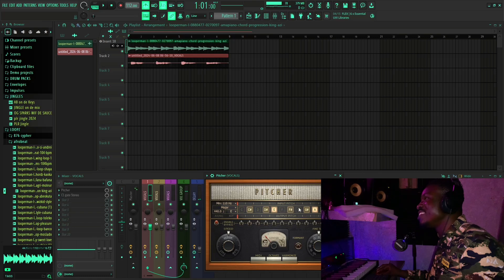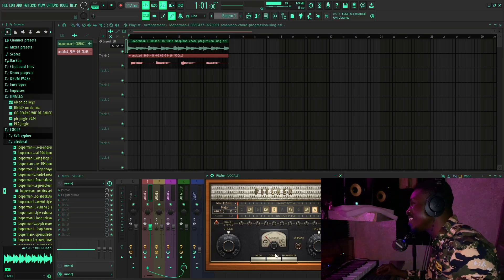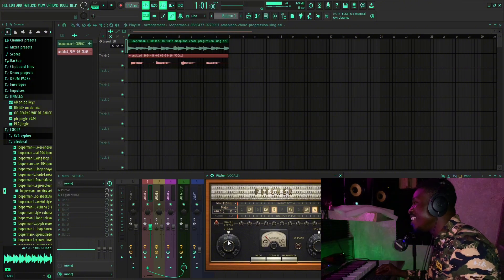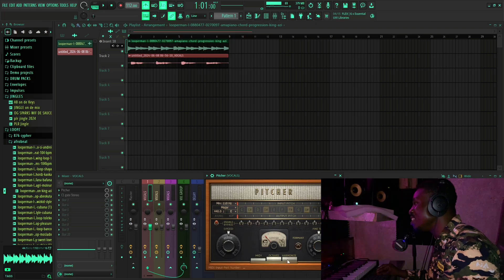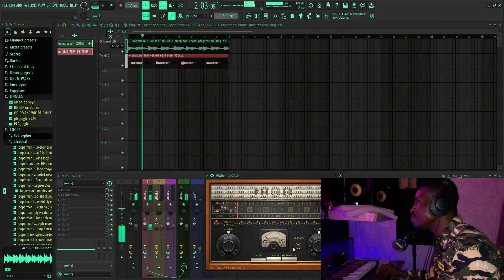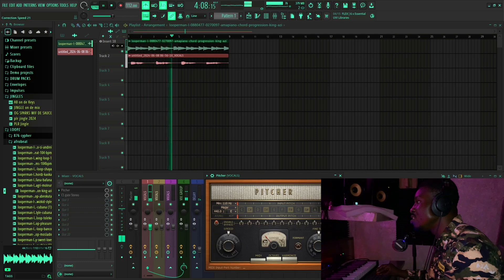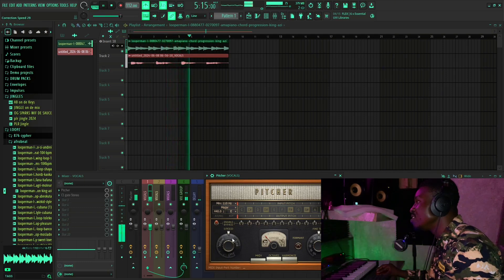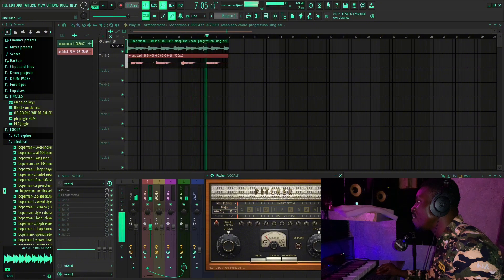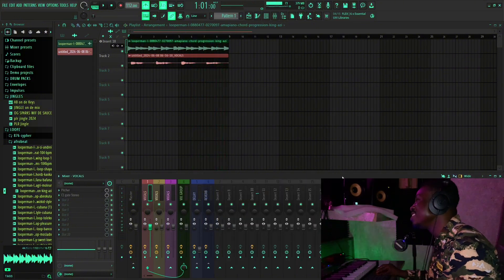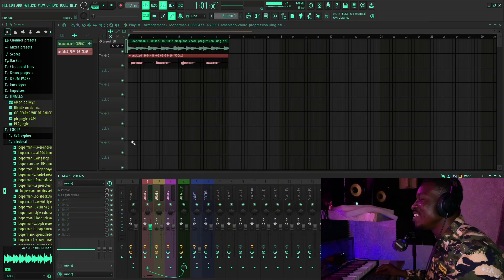That's it with The Pitcher. I think that's the best I can get — not bad. That's The Pitcher for you. Now on to our next plugin.